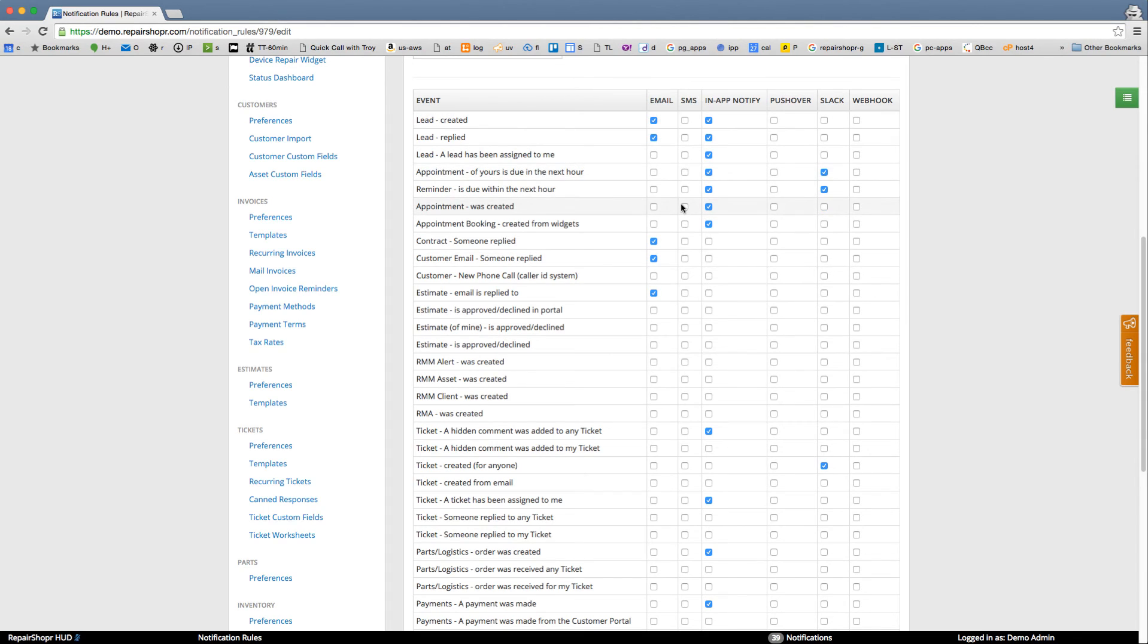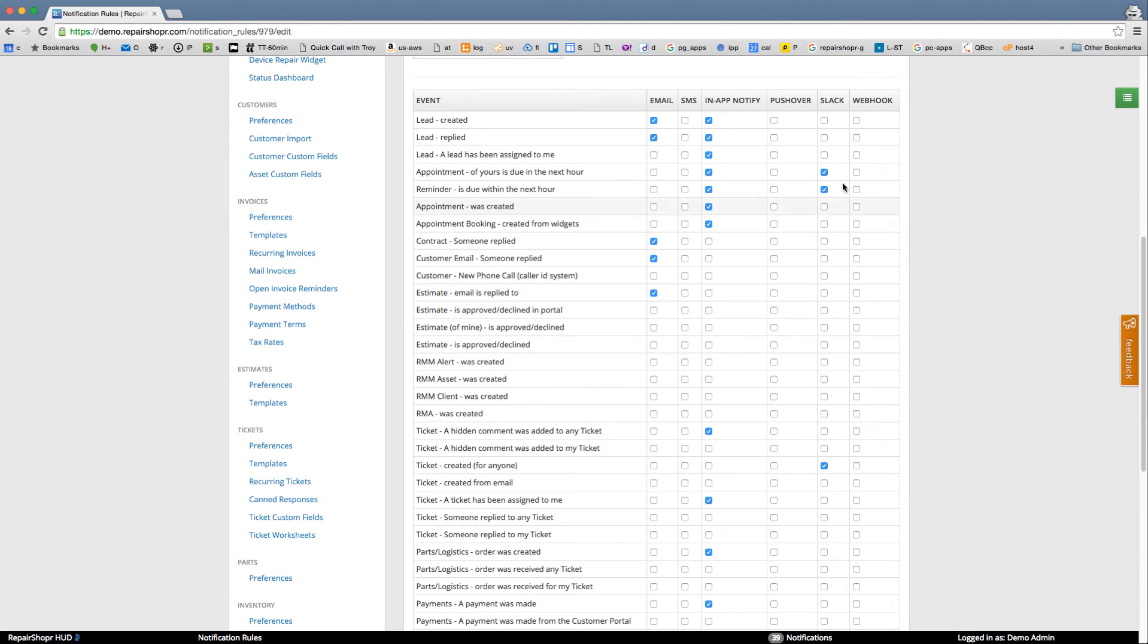If you think something's really important, you can just turn on an SMS. Maybe an estimate is approved, estimate is approved declined—maybe you want to SMS for these. I don't know. And then Slack is really handy. If you're not using Slack, you should check it out.